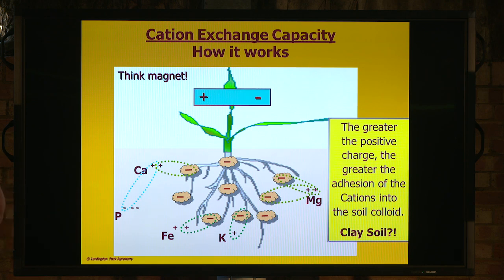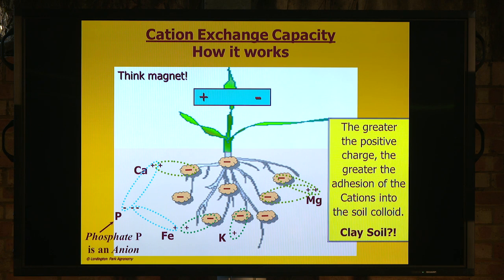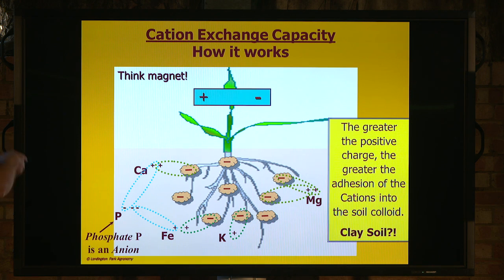The major anion — as in negatively charged nutrient that we need — is phosphate. As you can see, it's got quite a high negative charge, which means it sticks like to a blanket in the soil, because it bonds in preference to all the other cations that are in the soil and doesn't come out very easily.